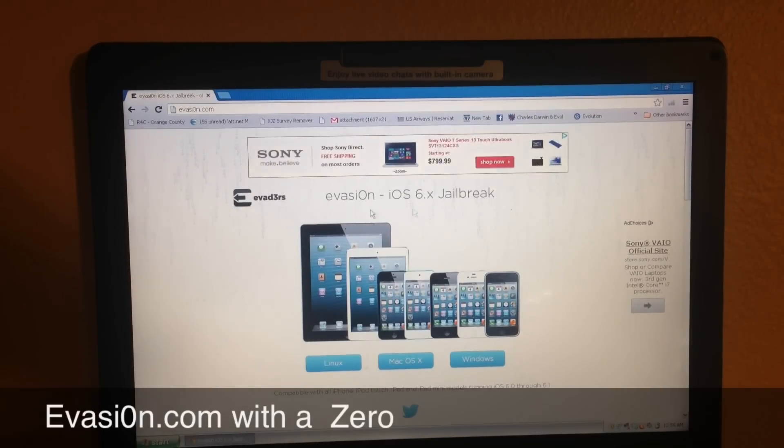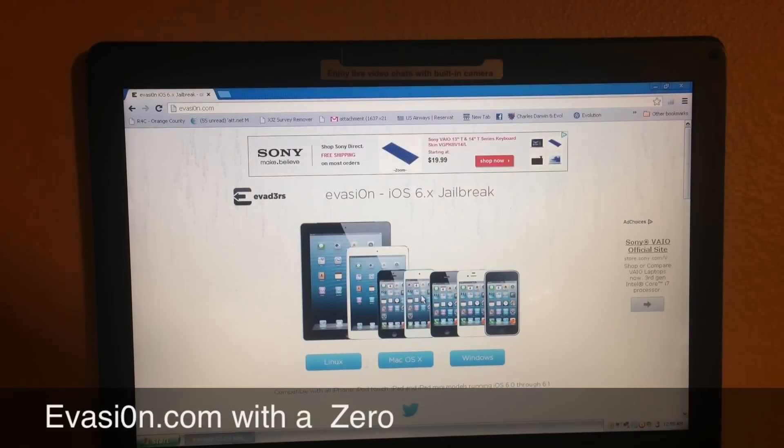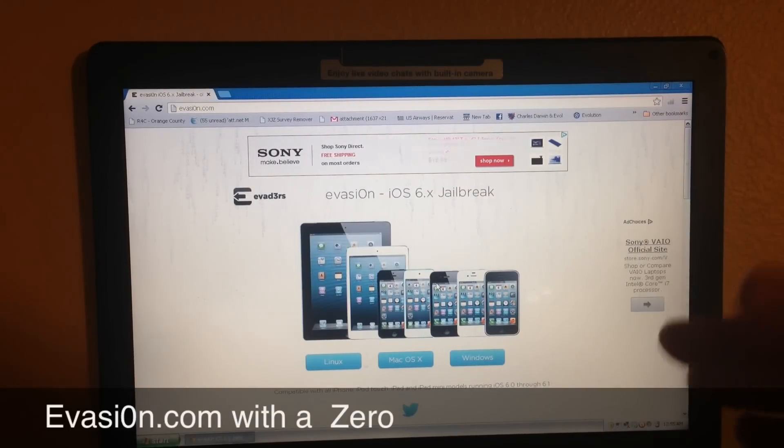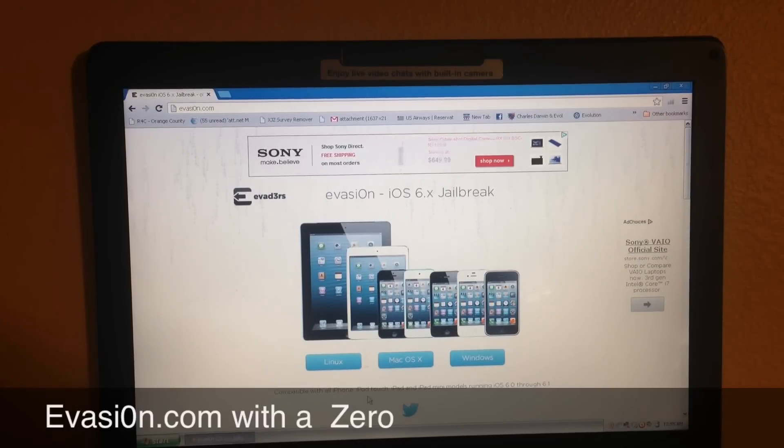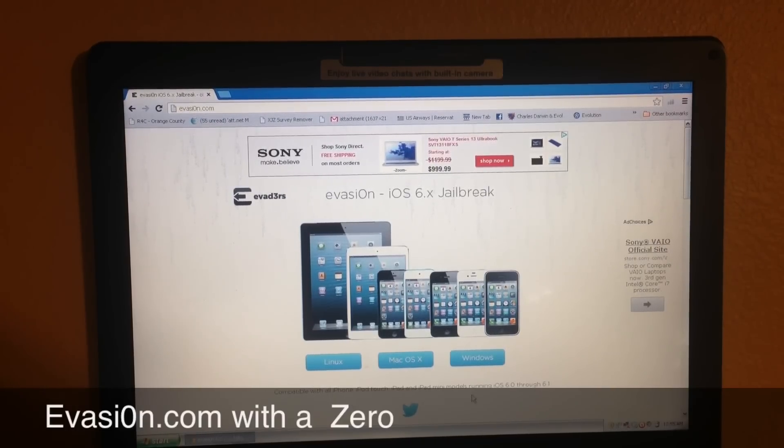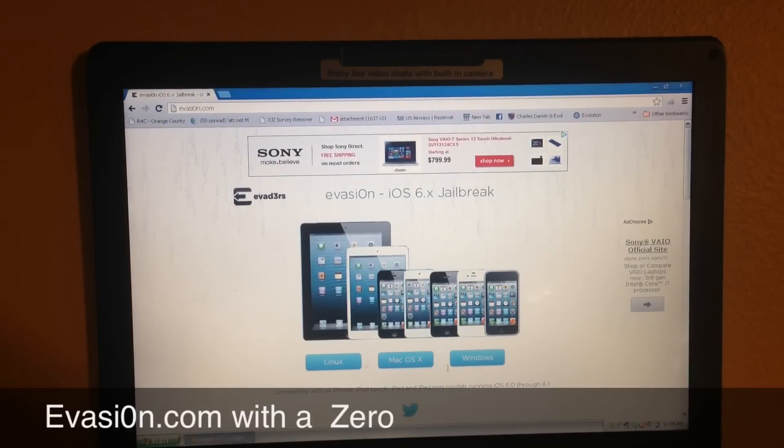So evasion, iOS 6.0 jailbreak - looks like a really clean site. You see it works for basically any device. It says right here, compatible with iPhone, iPod Touch, iPad, even iPad mini models, running 6.0 through 6.1, so it works with any model on basically any computer.